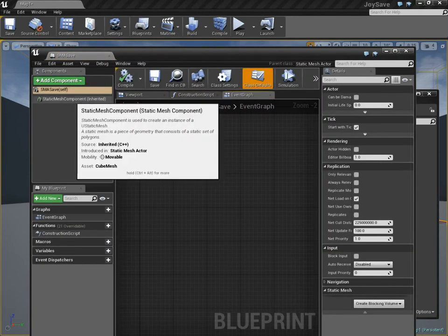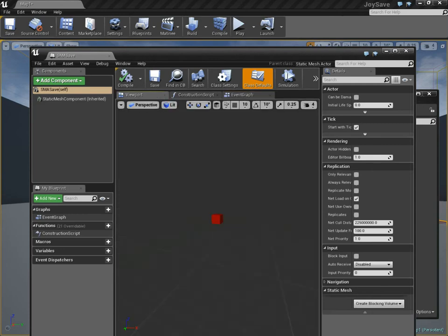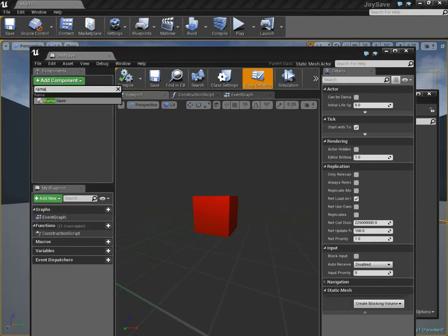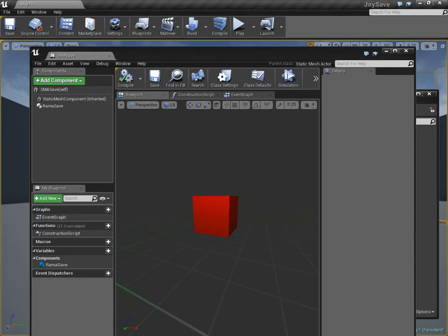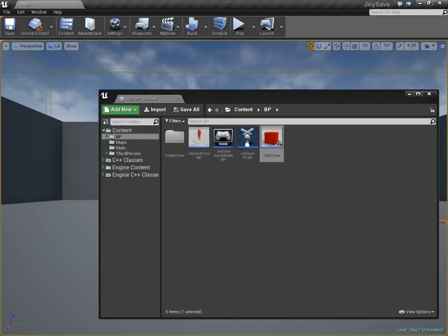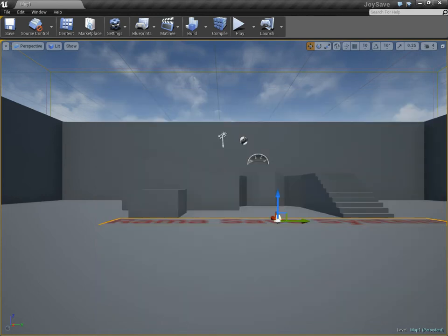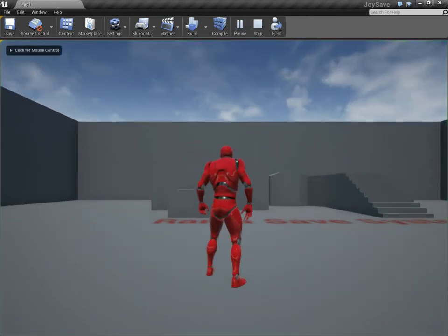This is my static mesh - just a simple static mesh that I place dynamically during runtime. I'm going to add the Rama save component. There, I added the component. Just by doing only that, it's now going to save the positions and rotations of every actor that I place.